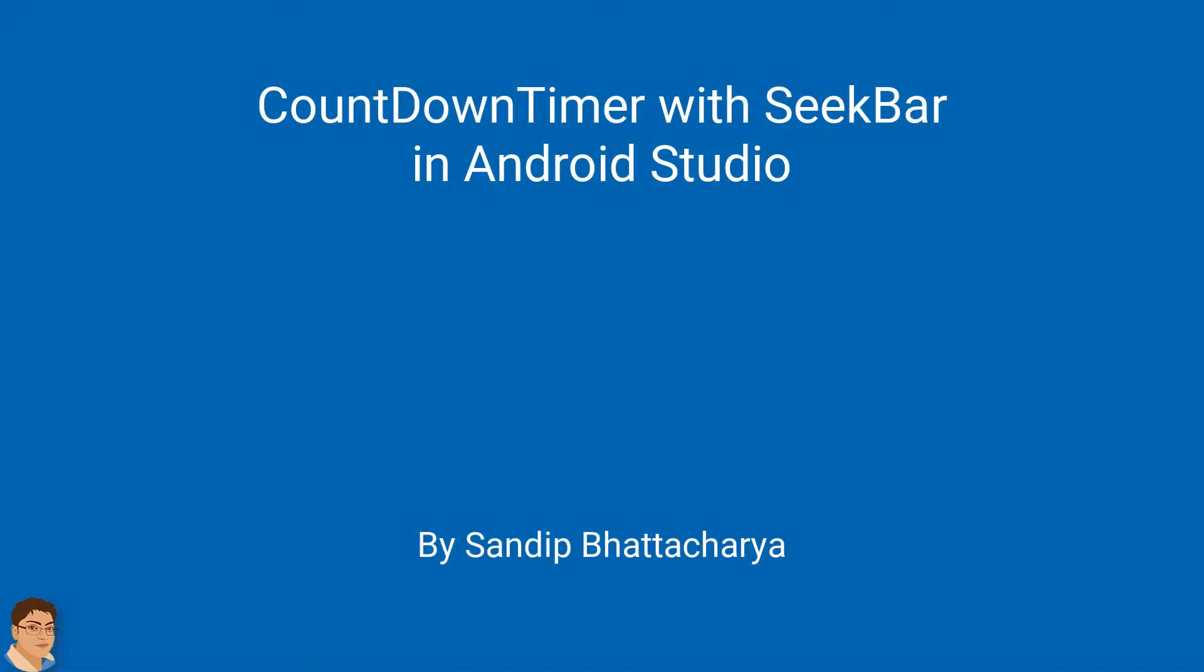Hi, in this video I will show you how to create a countdown timer with seekbar. By the end of this video, you will be able to do this.